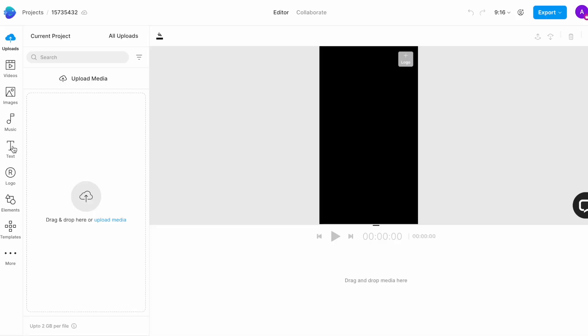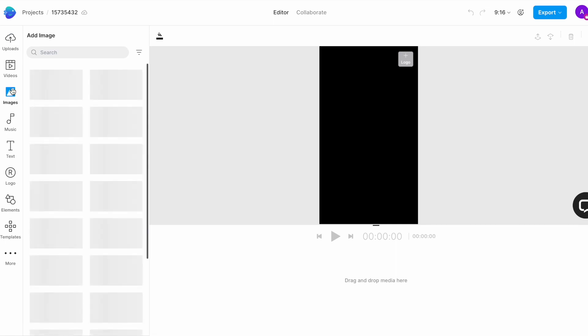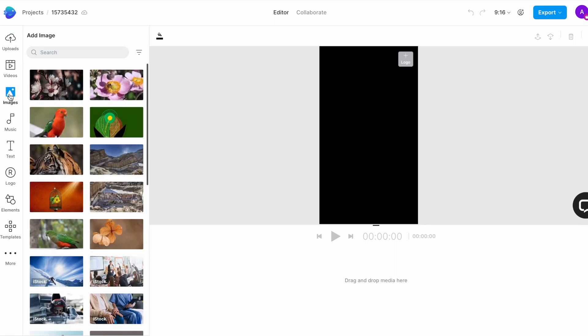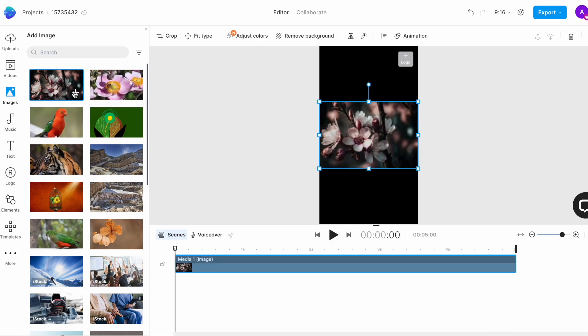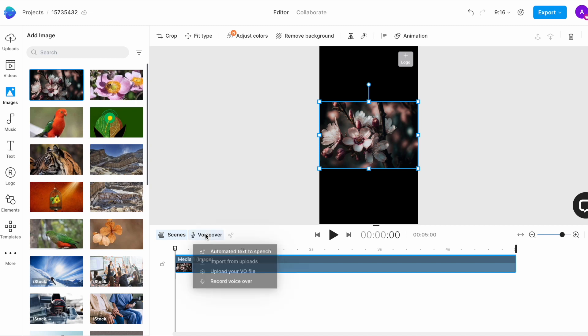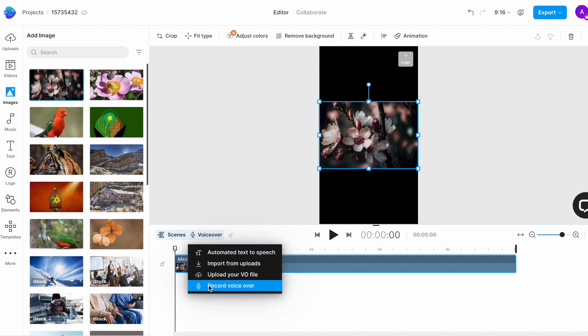Now to record a VO, you will have to add a placeholder media. So we will go to the image tab in the left menu and look for a placeholder image. Any image works. Simply click on the plus sign on the image and it gets added as a media layer. This opens up the voice controls visible right above the timeline. Now to start recording your voiceover, simply click on the mic icon and select the option to record your voiceover.